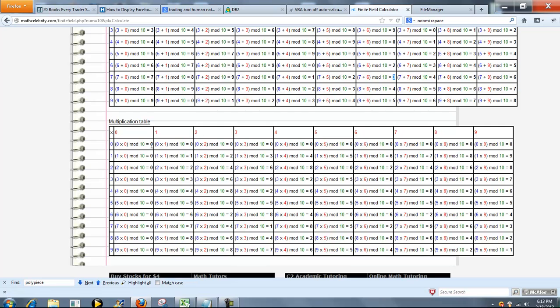Similarly, we have the multiplication table. And the same principle holds - you pick a number in this column, a number in this row. So we'll do 5 and 6. But this time we're multiplying the two, not adding them. So 30 mod 10 is 0 because 10 goes into 30 exactly 3 times. There's no remainder.